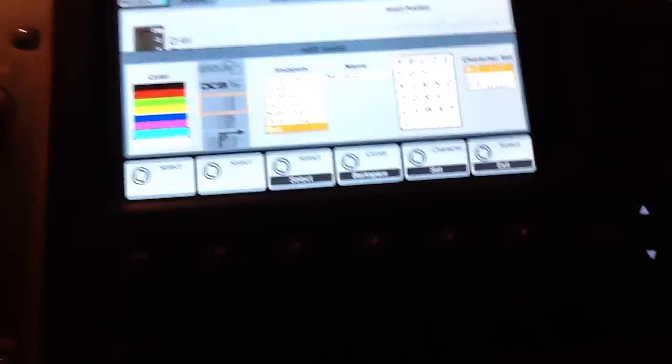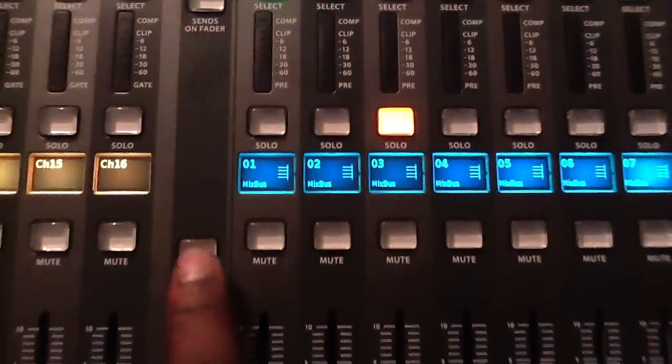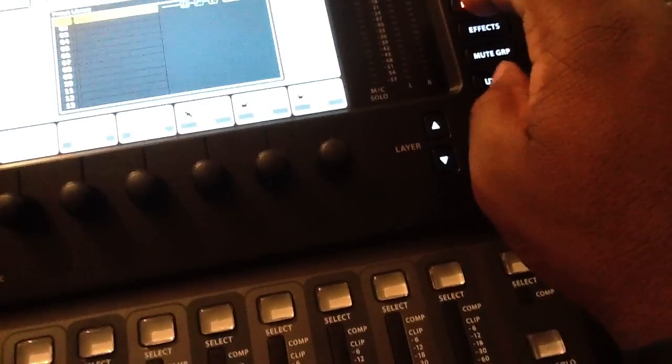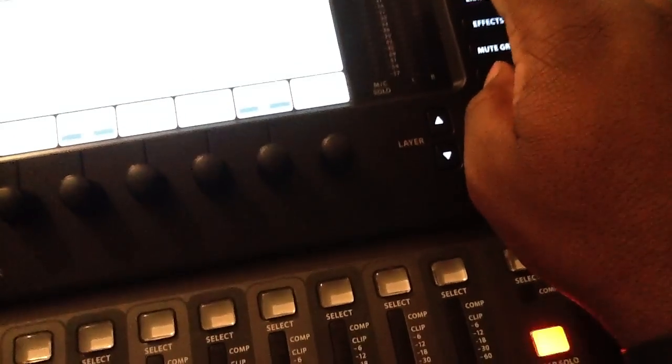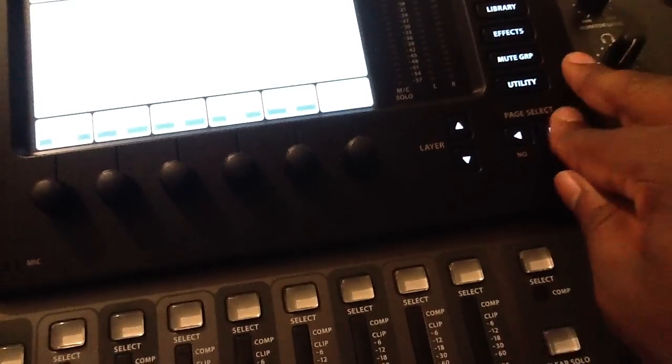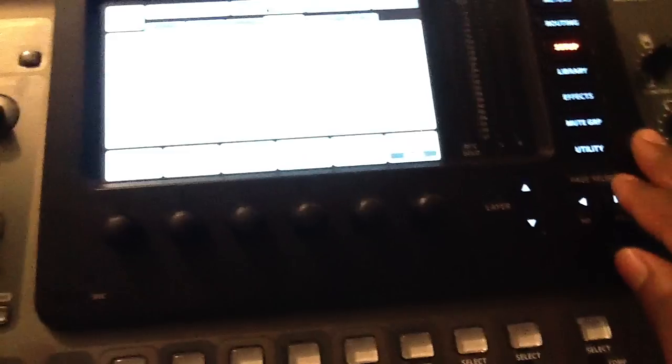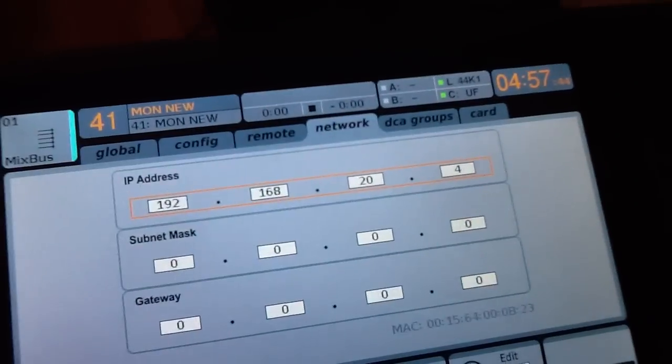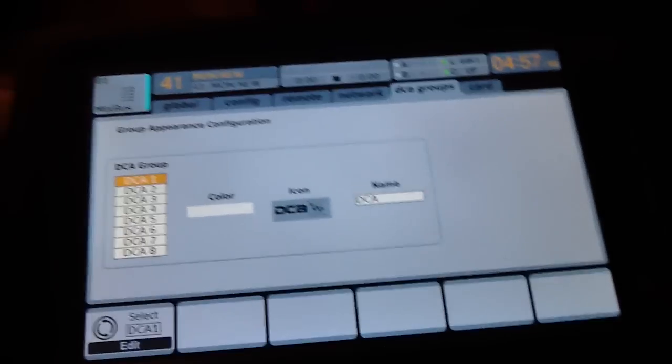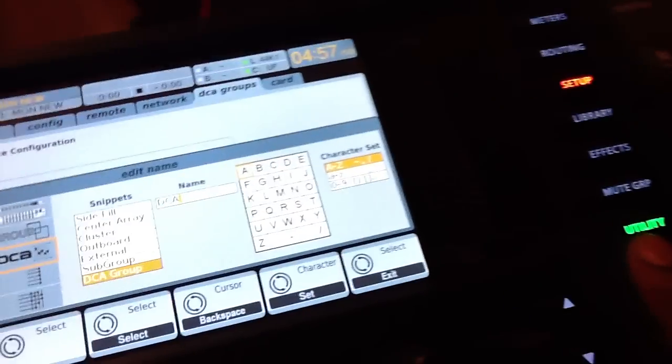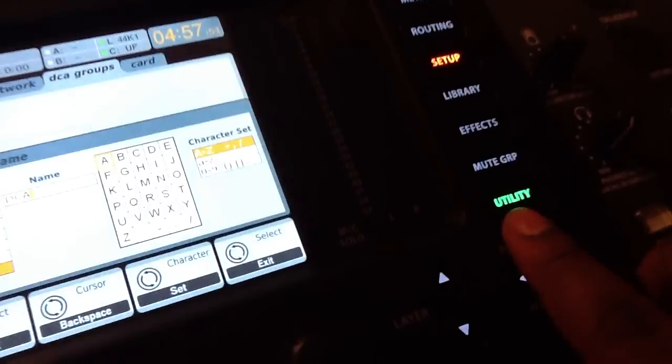If you're trying to change your DCA groups, you have to go to setup, then go over to where it says DCA groups. And then you would hit utility again.